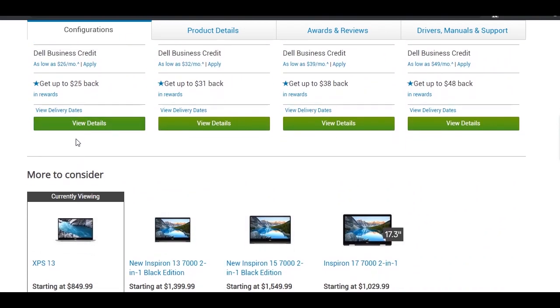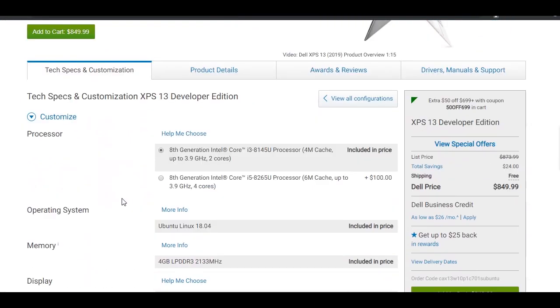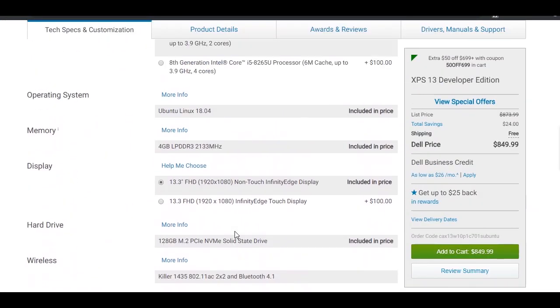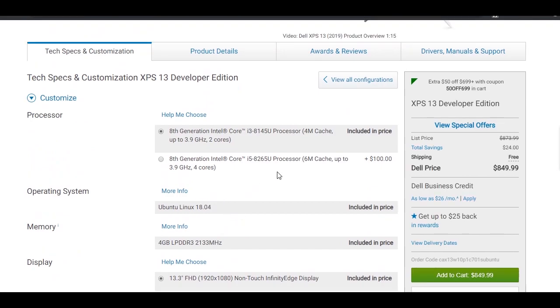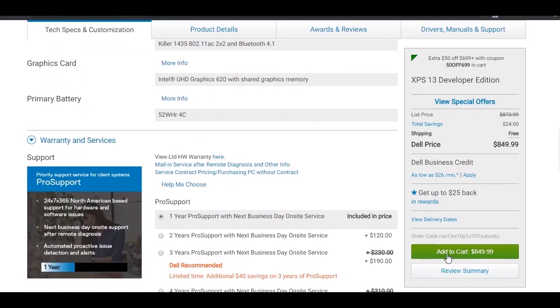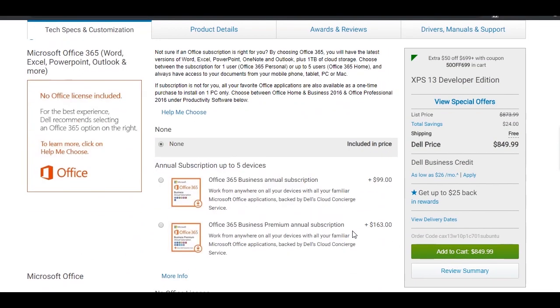While prices for the laptop start at $850, by adding additional features and hardware, you can easily configure the XPS 13 Developer Edition to cost almost $2,000. By any measure, it's one of the most premium Linux laptops on the market.